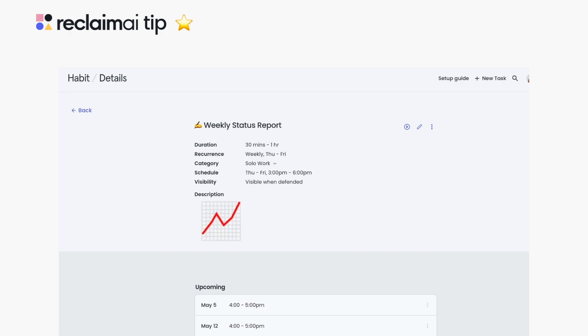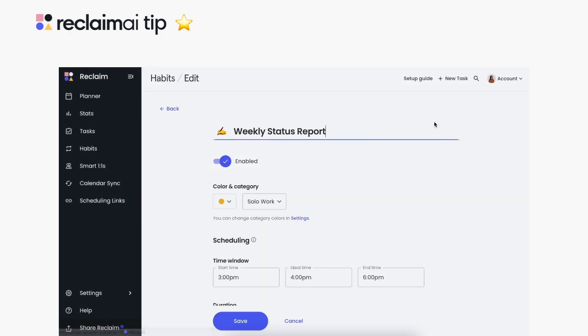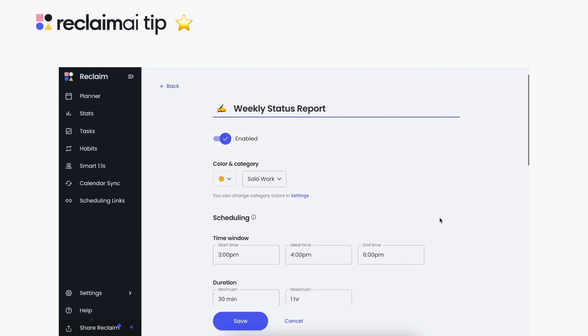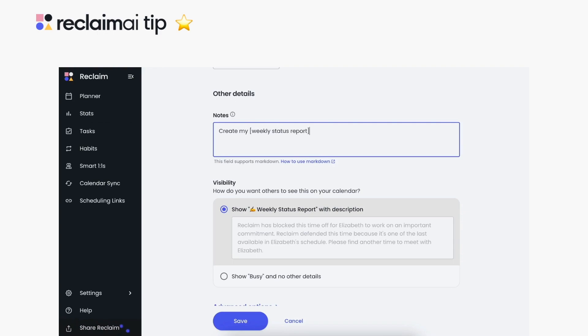Here's how it works: Customize your event descriptions with markdown in your habit, task, or smart one-on-ones event details page. Simply write out the specific elements in text you want to apply to your event description to customize how it appears in your planner event.